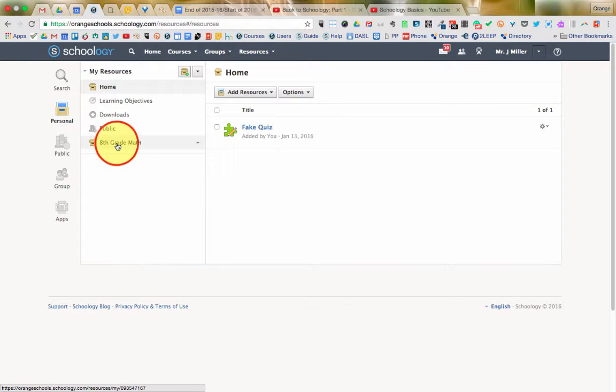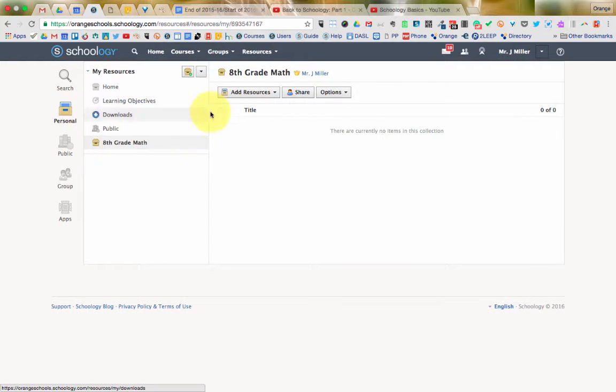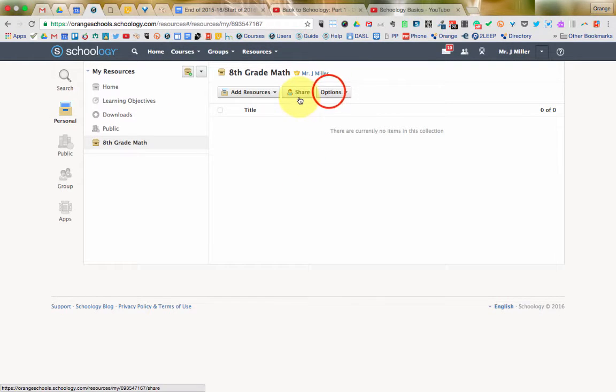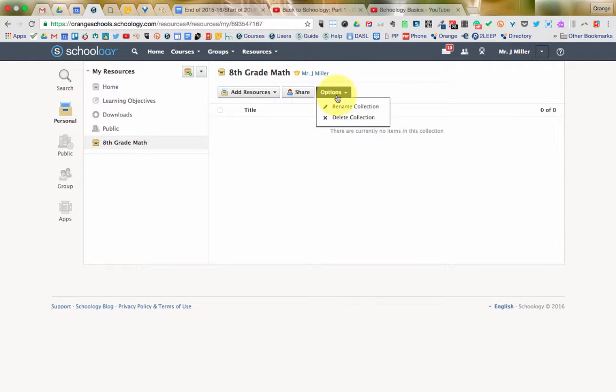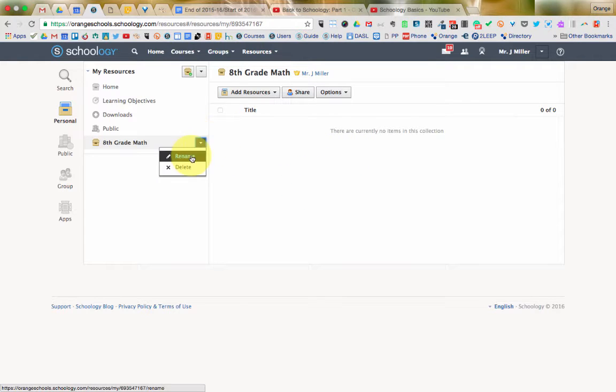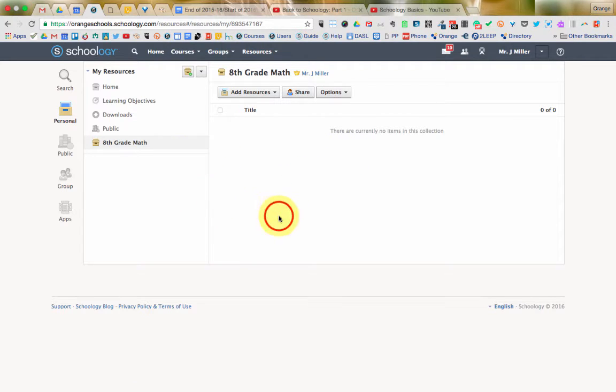And now you see it over here on the left as a collection. If I go into it, you can see I could add resources to it. I could share it with other people. I have some options such as renaming and deleting, and I also can access a lot of those same options over here on the left. In the next video, I'm going to show you how to take your archived course from the previous school year and add it into these resources.